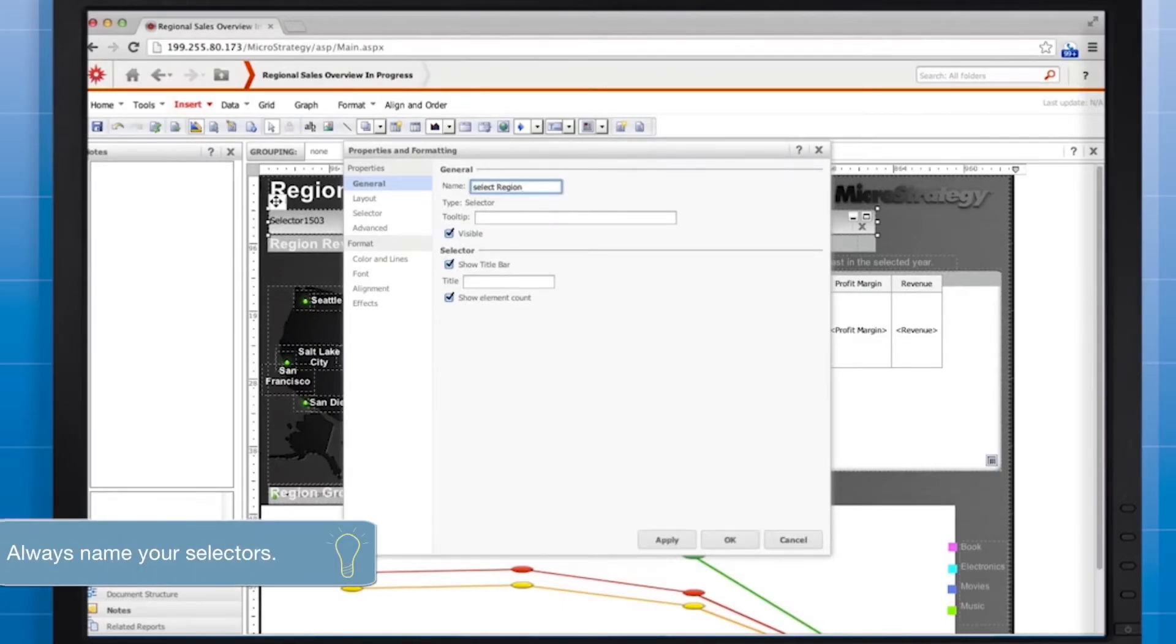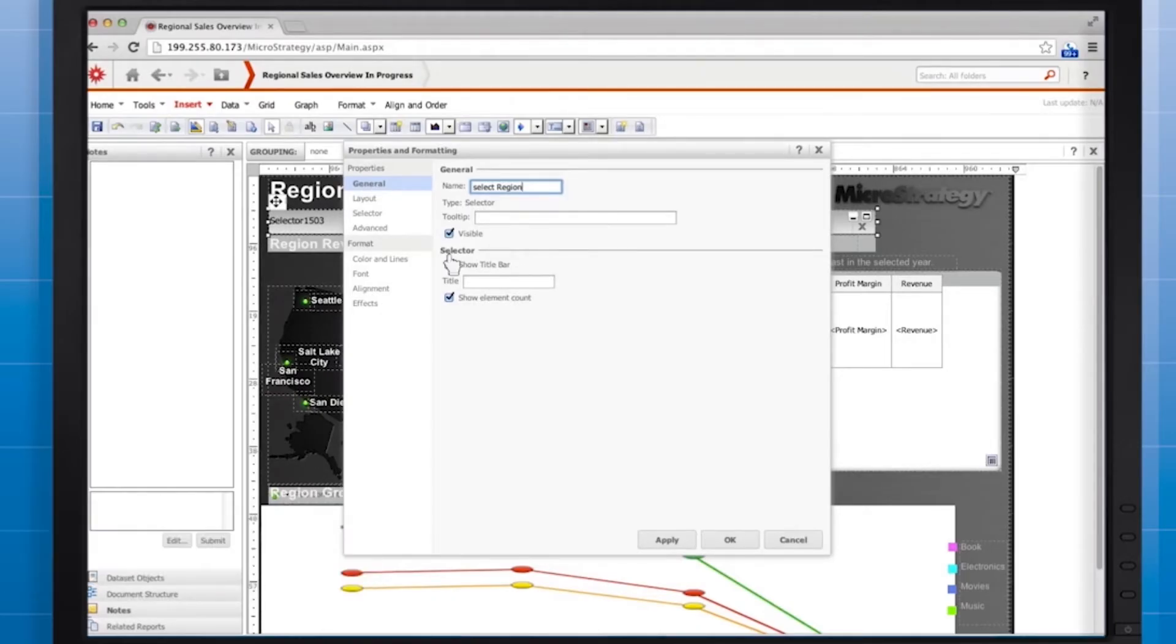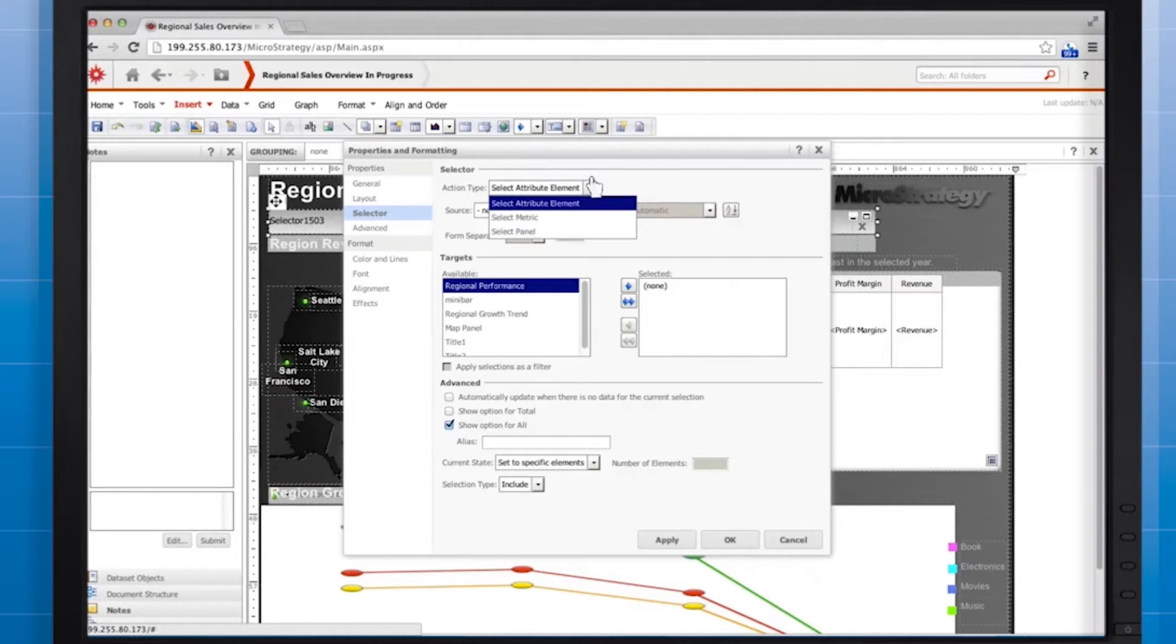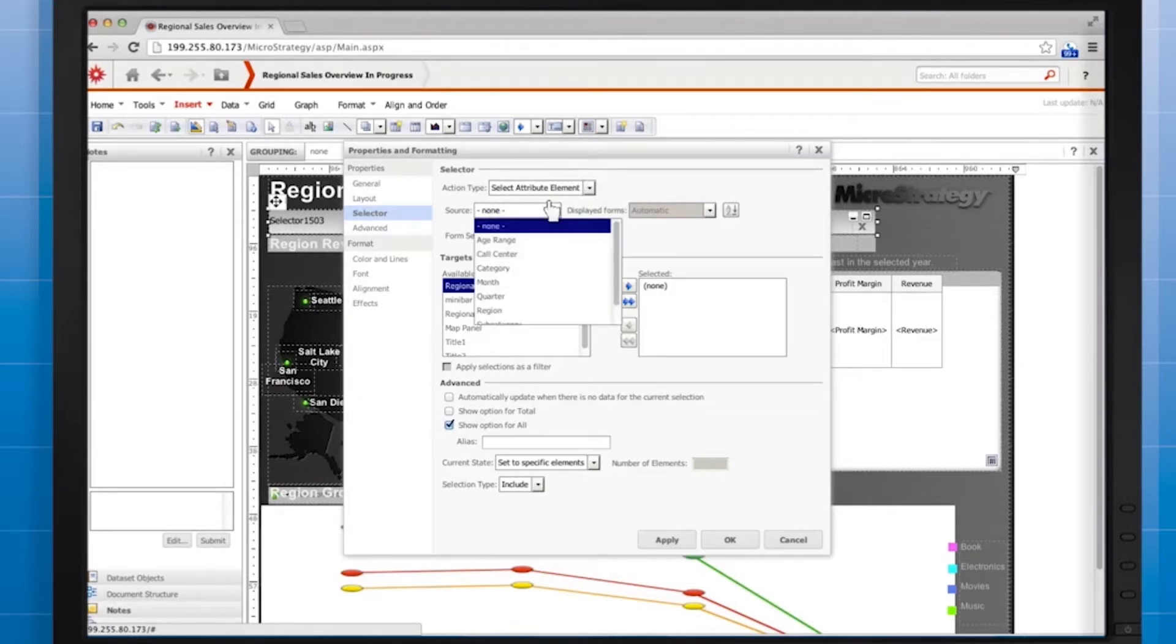Clear the show title bar checkbox because the function of the selector will be obvious to the user in this case. In the selector area, leave the action type as select attribute element because we want the user to be able to select a particular attribute element and for source select region.